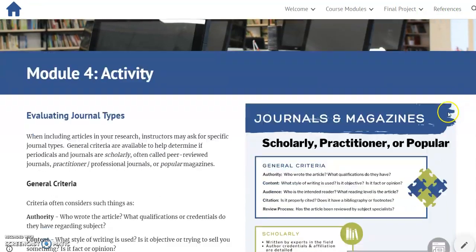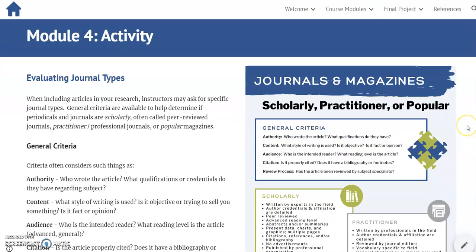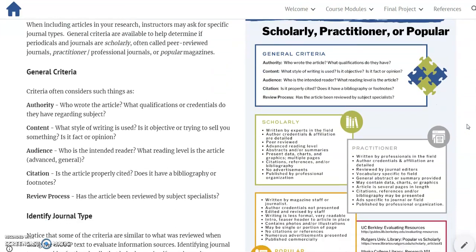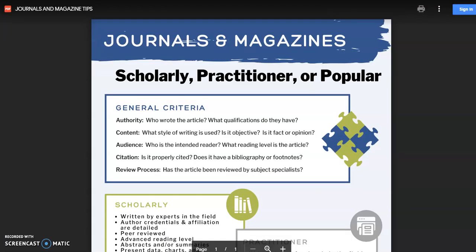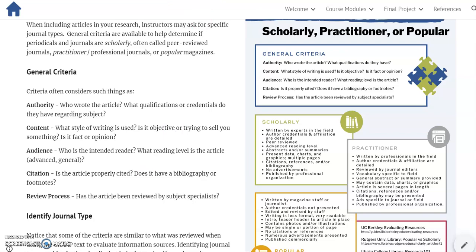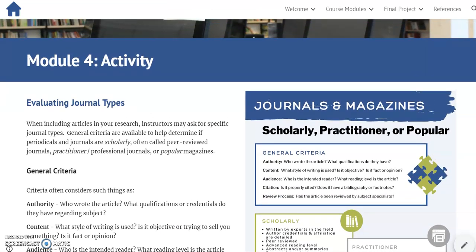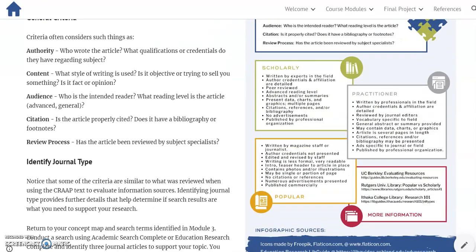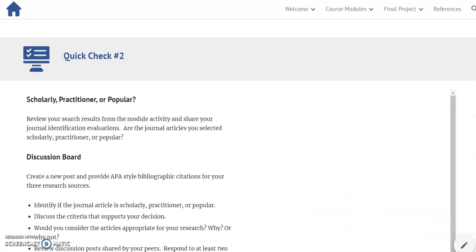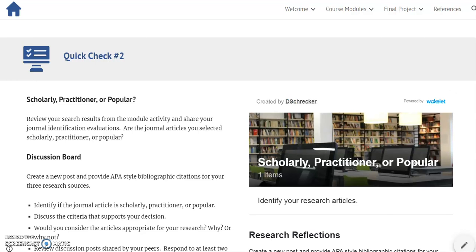Week 2 is structured similarly, introducing the concept of journal types. The infographic presents the needed information and is also available in PDF. I'm second-guessing my decision not to include an explainer video for the journal criteria — if I were to do something different, I would develop an introduction. Also, when moving to the Quick Check, there's a jump to Quick Check 2; I used a book link to simplify movement from Part 2 to Quick Check 2 without scrolling past the previous week's Quick Check.